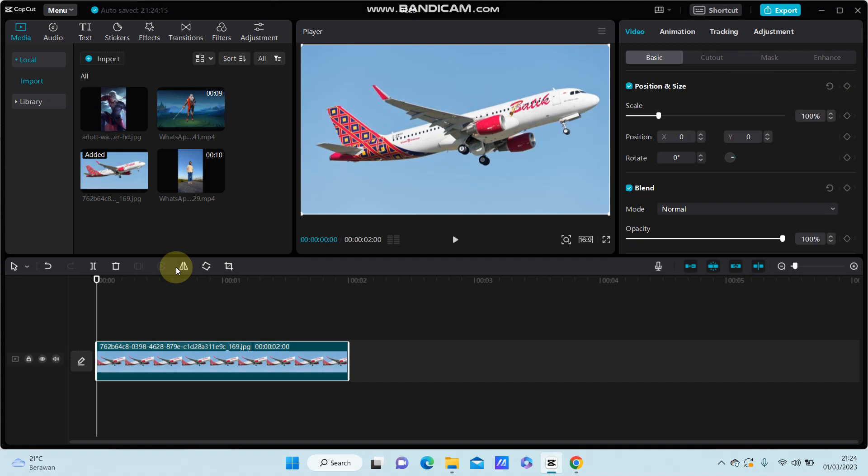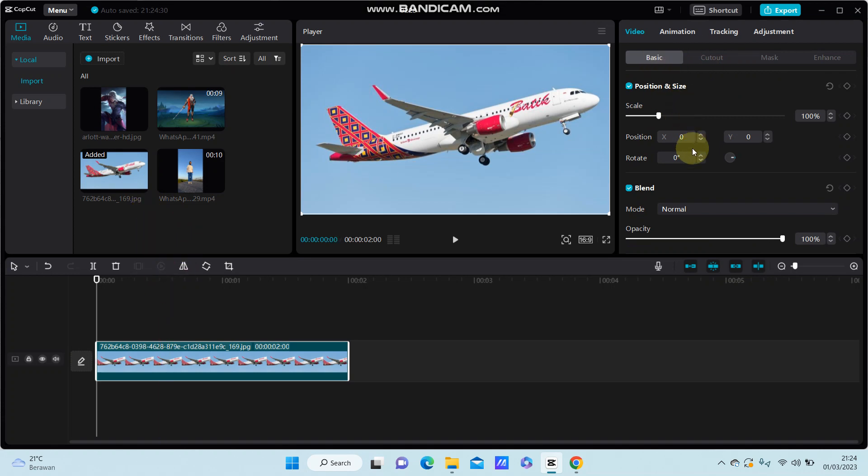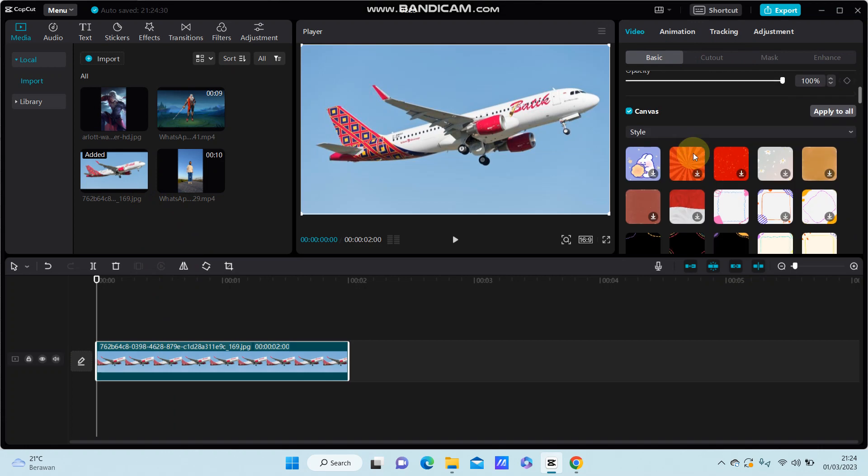Hello everyone, in this video I will show you how you can add canvas to your clip in CapCut PC. Select your photo or video you want to edit, go to Basic, and scroll down.